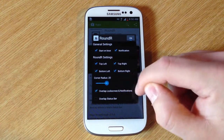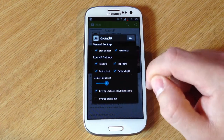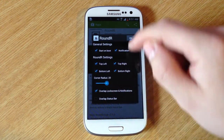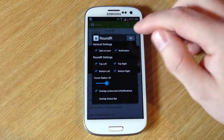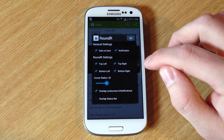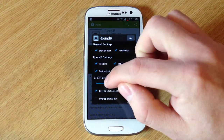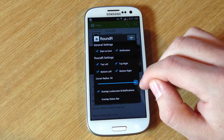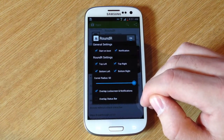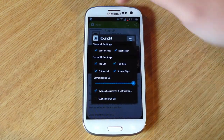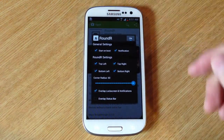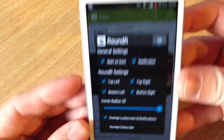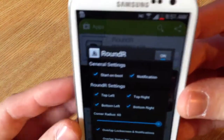You can add it to the lock screen and notifications as well. You can hardly see it right now, but if you increase the radius, the screen actually gets a lot rounder.